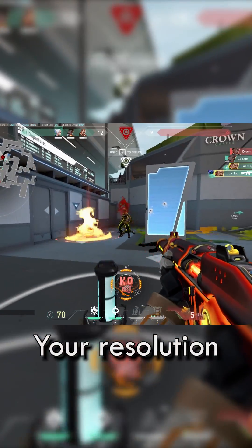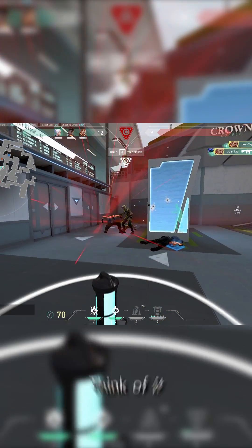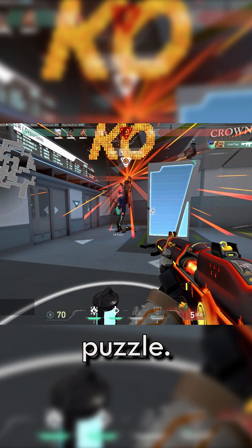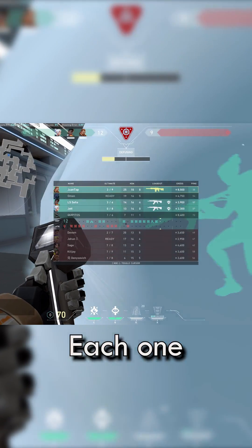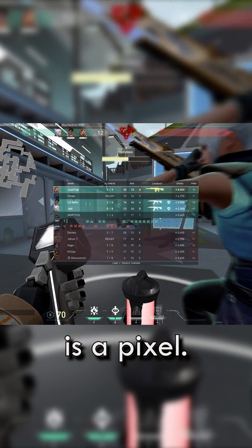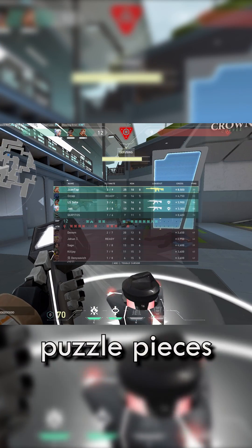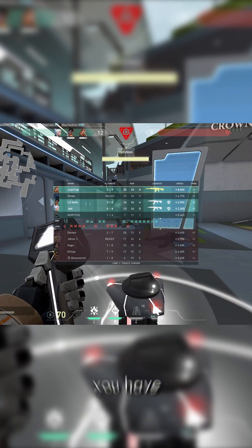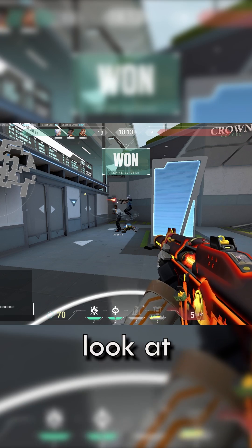Your resolution is made up of tiny pixels. Think of it like a 1000-piece puzzle of La Virgen de Guadalupe that your grandma bought at Dollar Tree. Each one of those puzzle pieces is a pixel. Once you put all the puzzle pieces together, you have a complete image that you can look at.